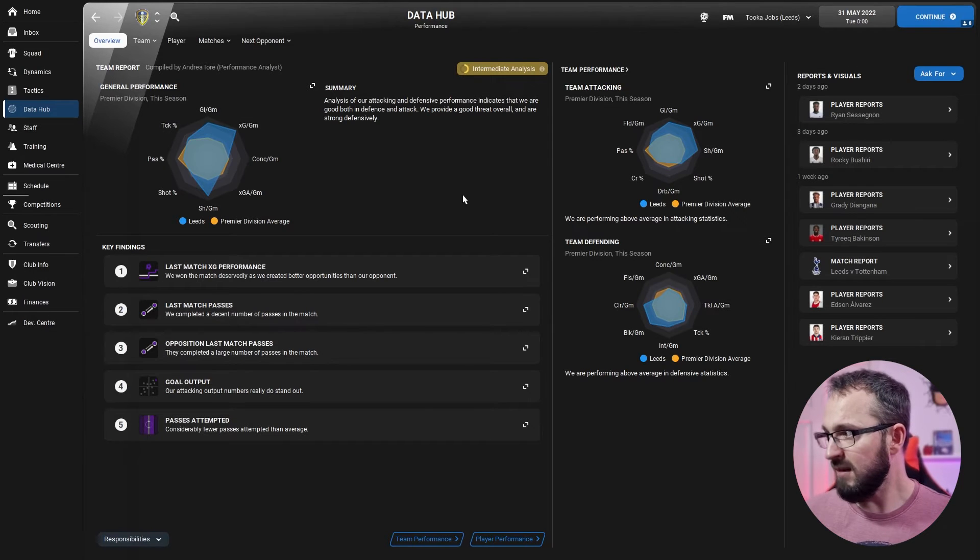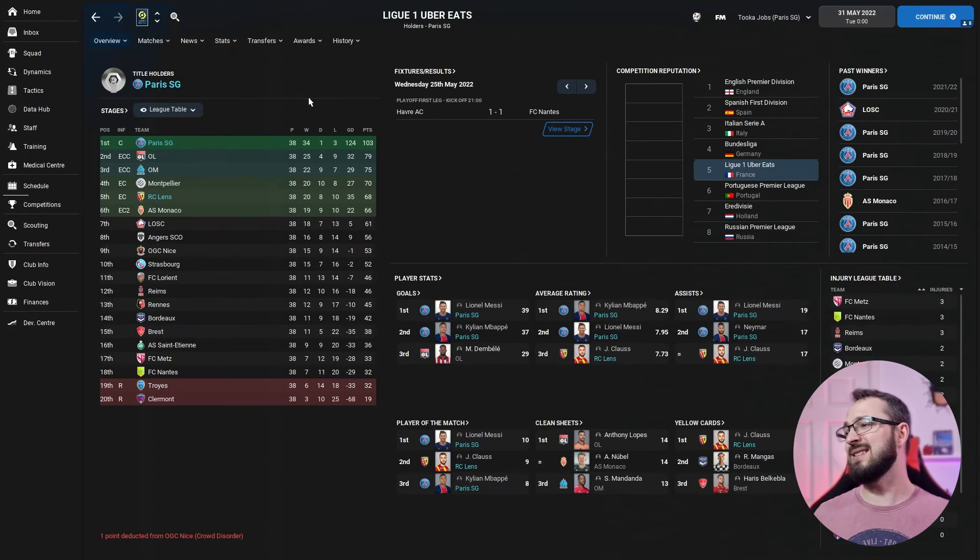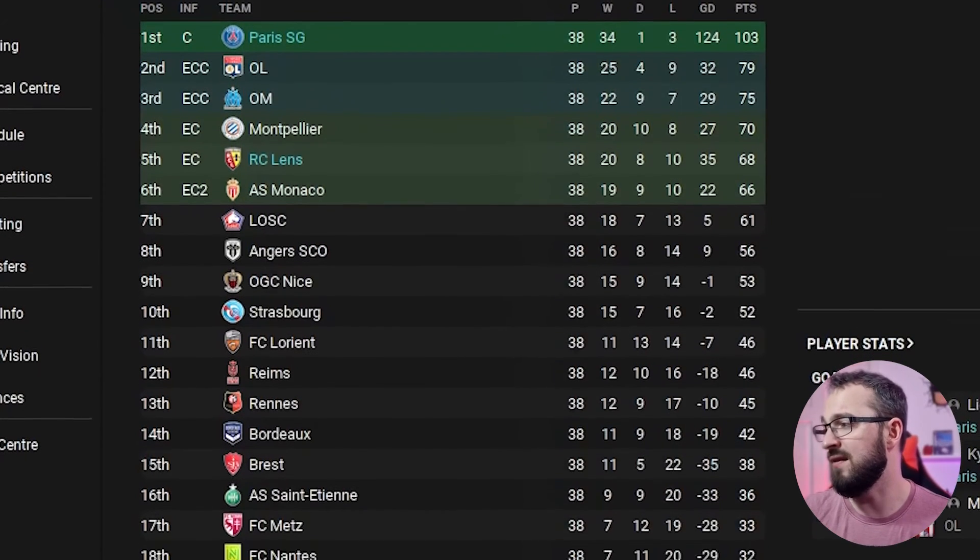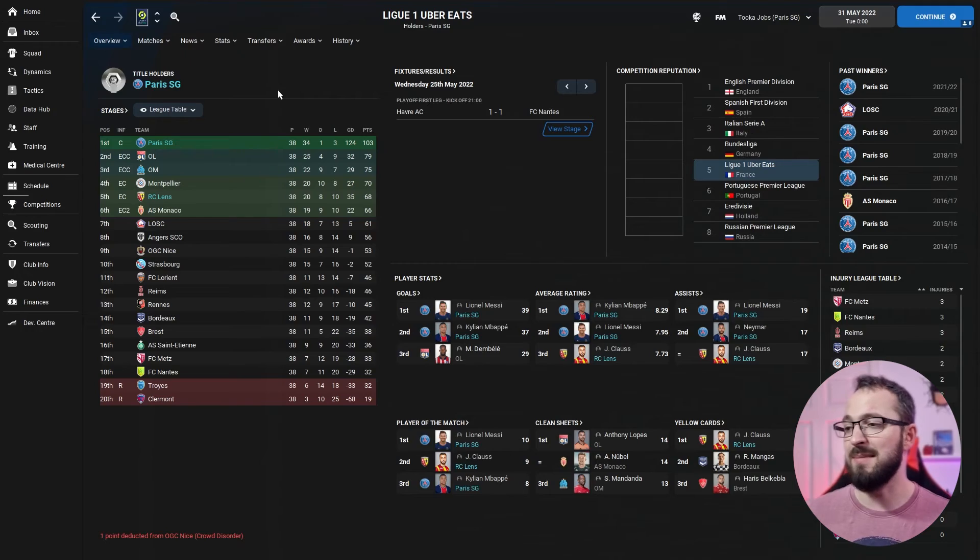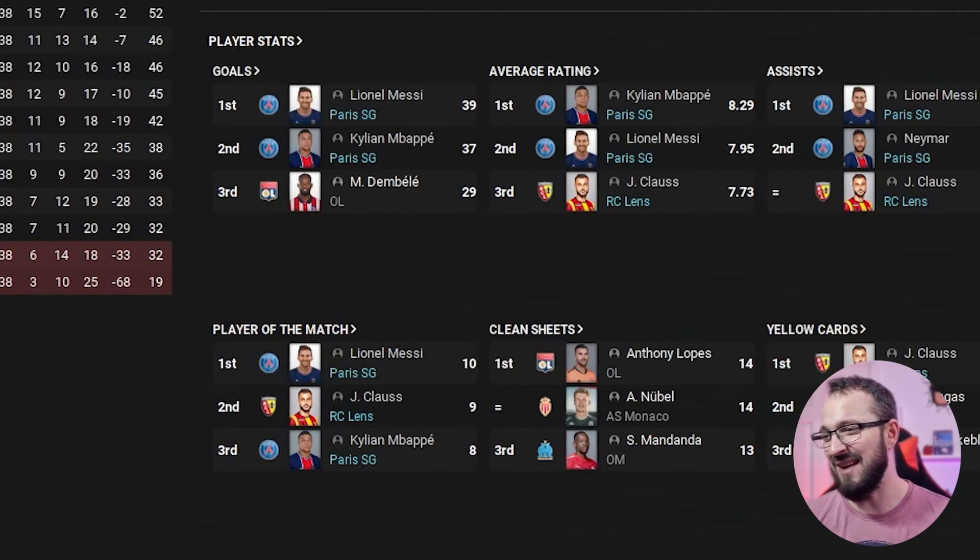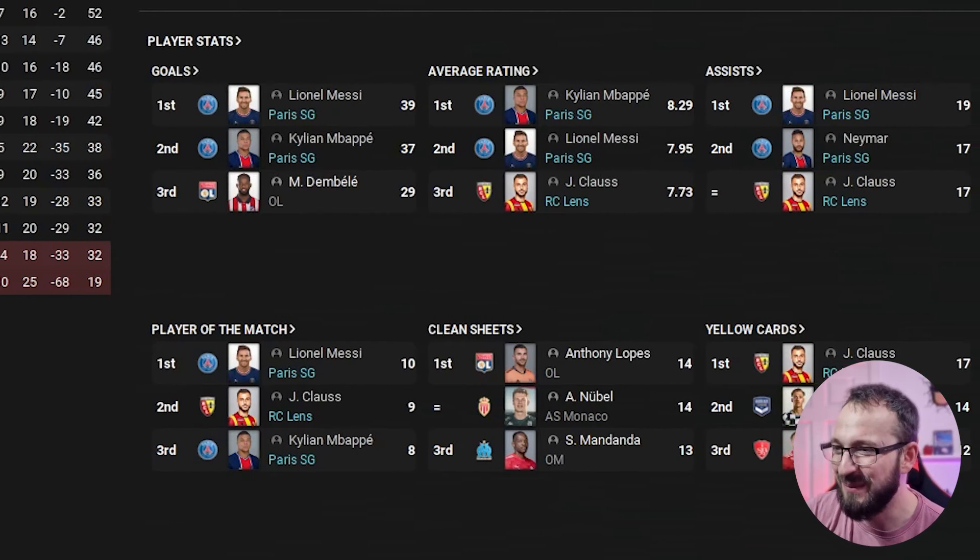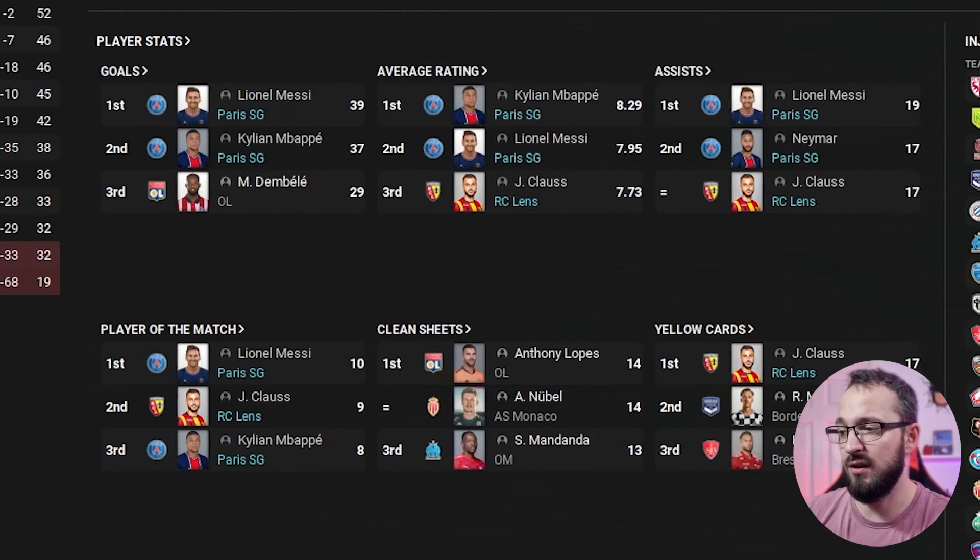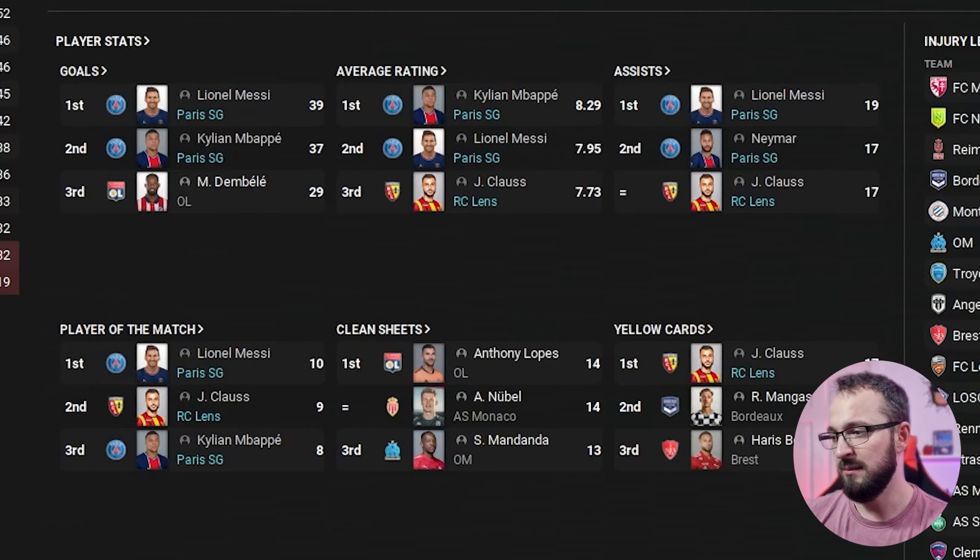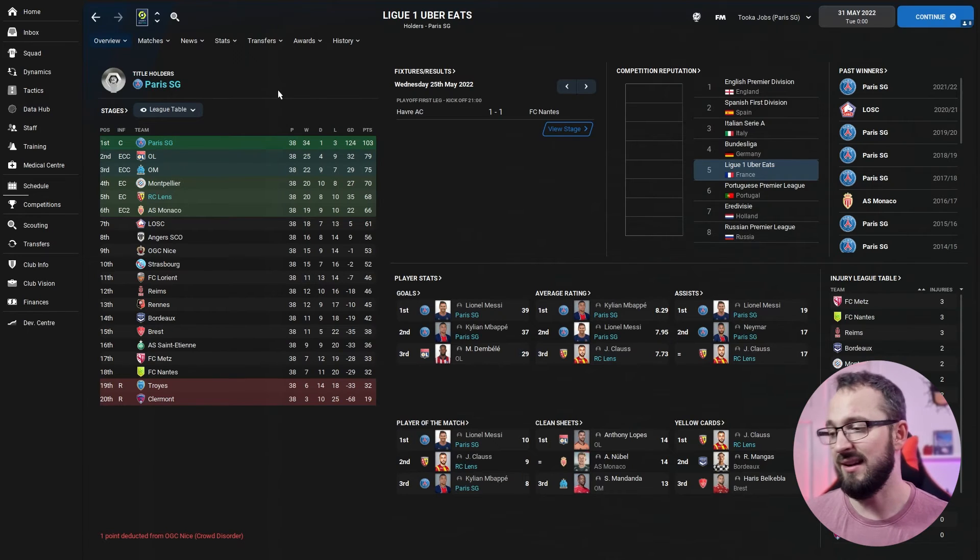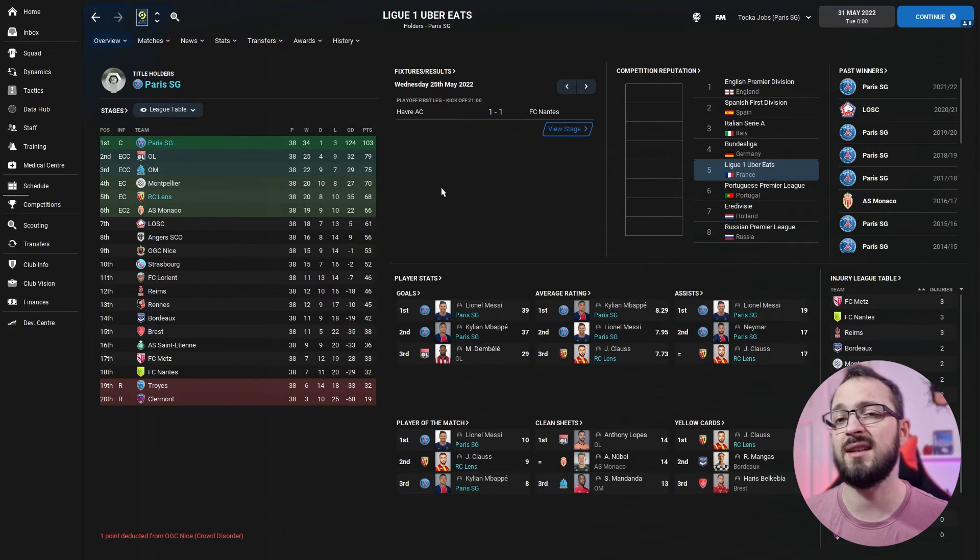Overall, yeah, pretty decent for Leeds. PSG and RC Lens are next. Over to France and PSG come first obviously. RC Lens didn't do too bad though, coming fifth right there, qualifying for European football. Top player stats: Messi getting 39 goals and Mbappe again 37 goals in the league. Average ratings, Mbappe and Messi again, Mbappe 8.29, 8.29. Mbappe, you beautiful man. Clauss getting 7.73 for RC Lens as well. Assists, Messi, Neymar, Clauss. Player of the matches, Messi, Clauss, and Mbappe as well. But no goalkeeper in the clean sheets, so that tells me again you're conceding quite a lot for this kind of tactic.